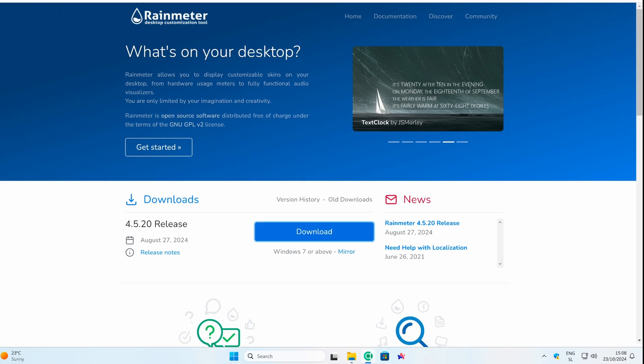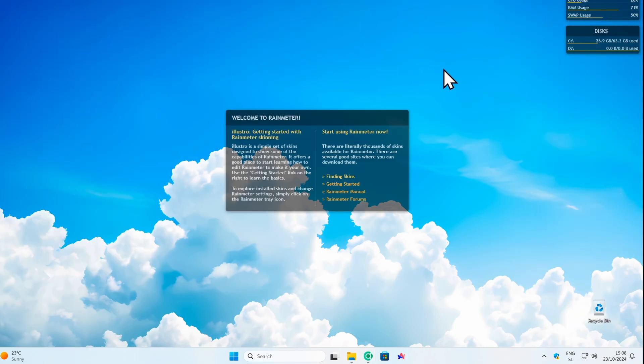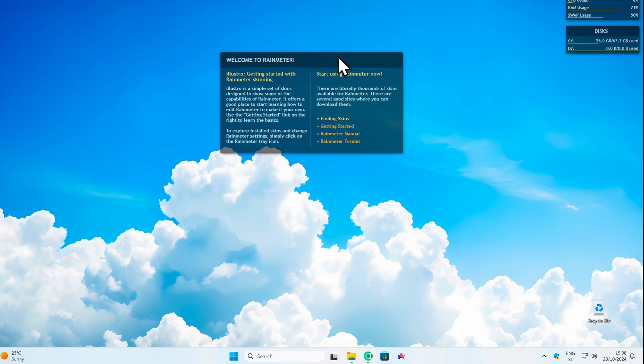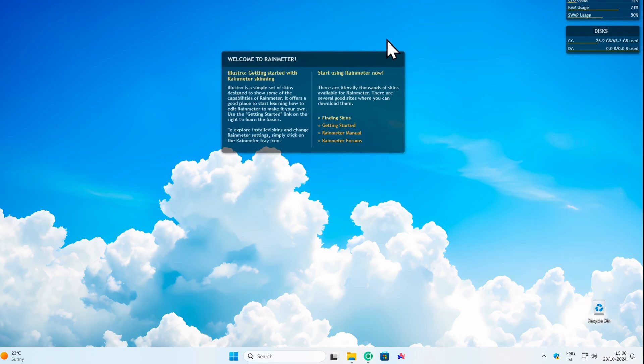So here we have a few widgets on the desktop. I think they look OK.